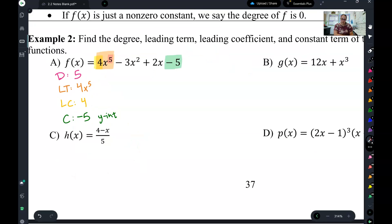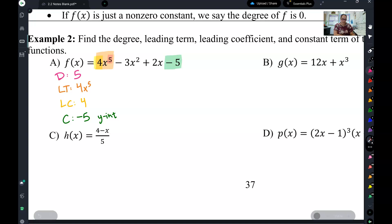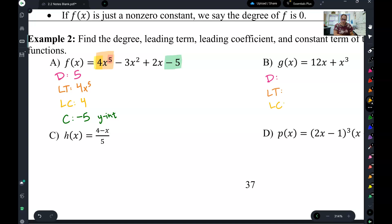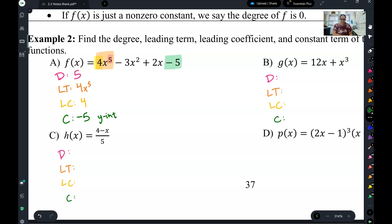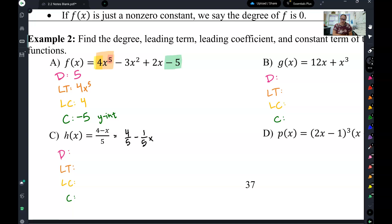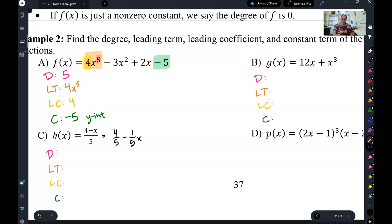What I would like you to do is look at B and C, and I want you to find the degree, leading term, leading coefficient, and constant for both B and C. Now C might catch you a little bit, so I would take C and rewrite the equation by dividing both of those things by five and writing it out like that — it's a little easier to see when you write it that way. So pause the video, take a second to find the big four for B and C, and then come back to check.